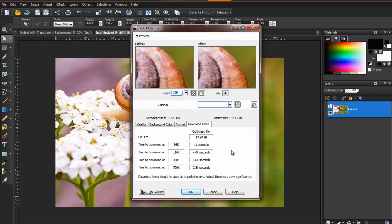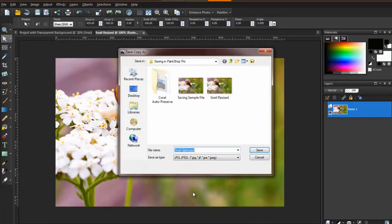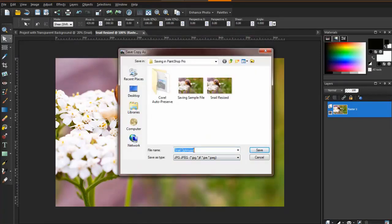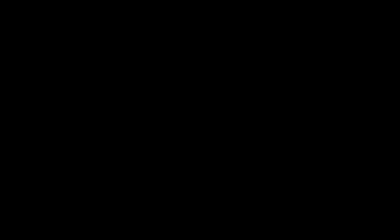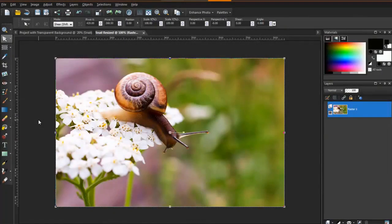When you have chosen a compression, click OK, and once again save the image with a new name so that you know that it is the copy that's been optimized for the internet. Always keep your originals, as those are the versions that you'll want to use for printing purposes.